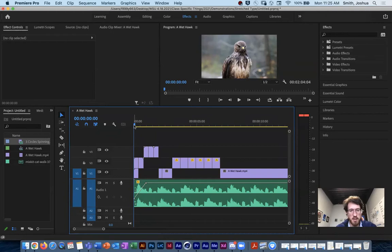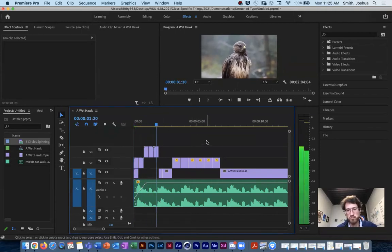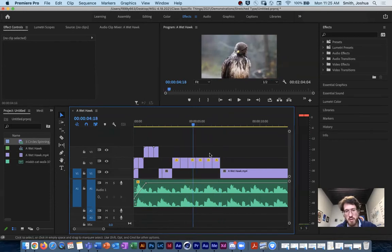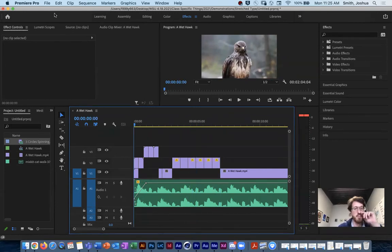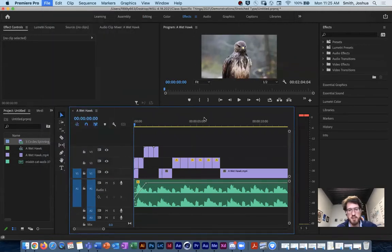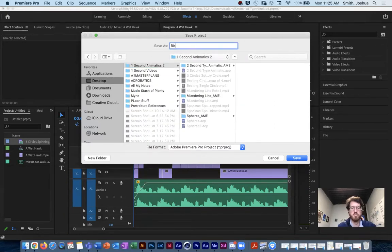We're going to start in Premiere Pro, layering some things. I'll show you how to drop in your rendered videos — your three-second, two-second videos — as well as things you can reuse. This is kind of what we're looking for. It's not perfect; I need to make these clips probably a little bit shorter to be able to animate them, or sort of get them to line up with the music.